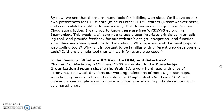By now we see that there are many tools for building websites. You'll develop your own preferences for FTP clients — mine happens to be something called Fetch. HTML editors — my favorite is Dreamweaver, as is my favorite code validator, since it's really convenient when it's built into the HTML editor. Dreamweaver requires a Creative Cloud subscription, but there are free WYSIWYG editors like SeaMonkey for those who prefer open source software.